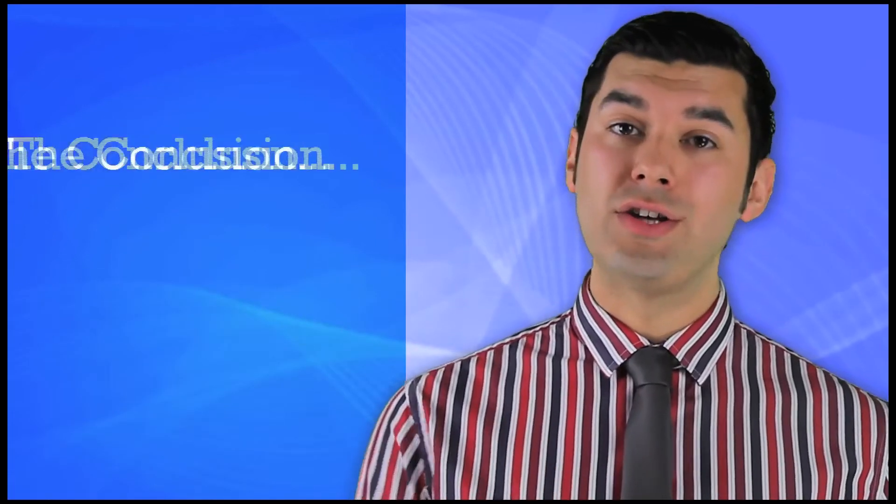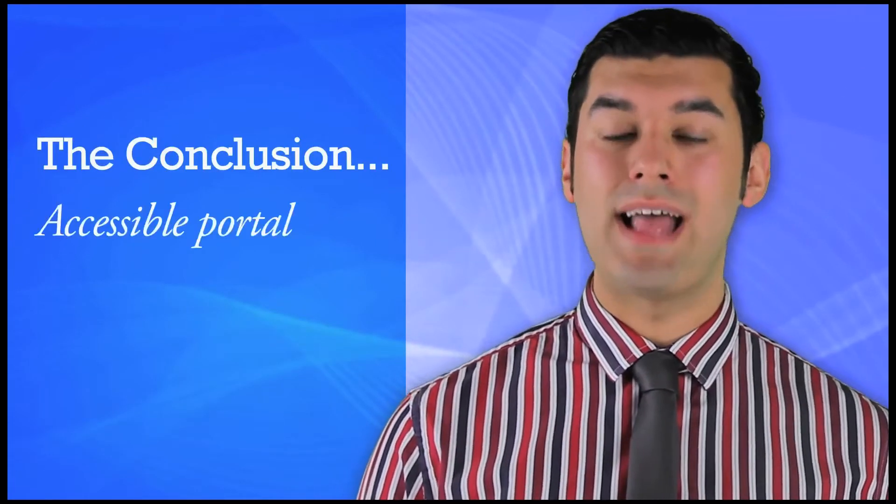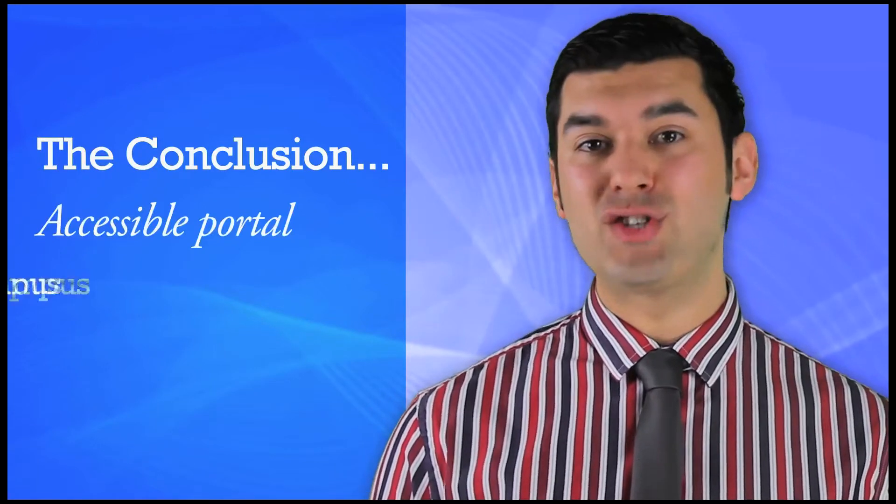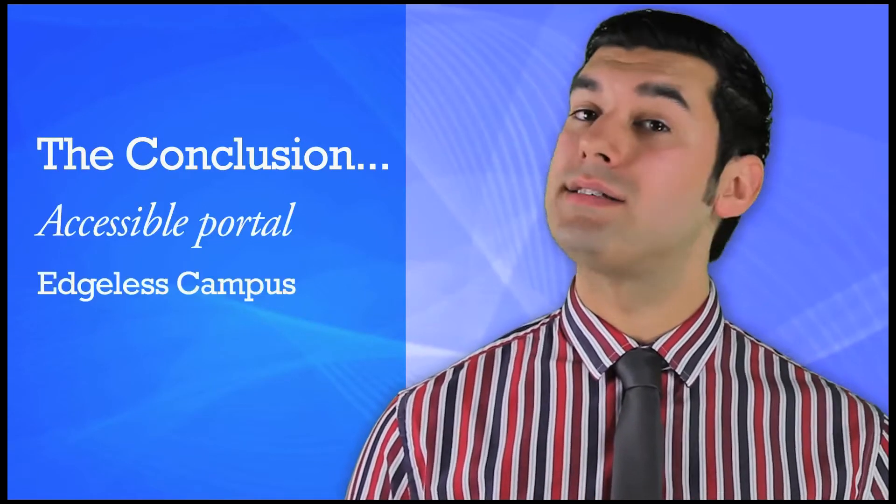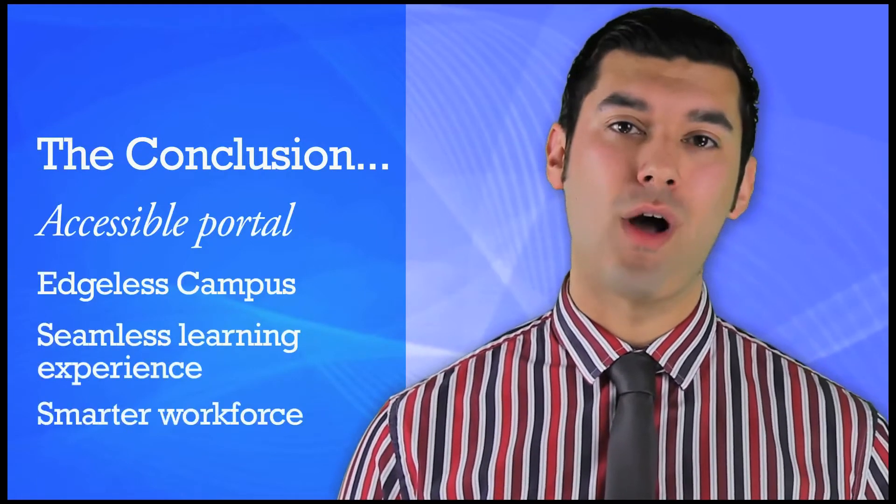The conclusion is that Accessible Portal is the best way to gain an edgeless campus, a seamless learning experience and a smarter workforce.